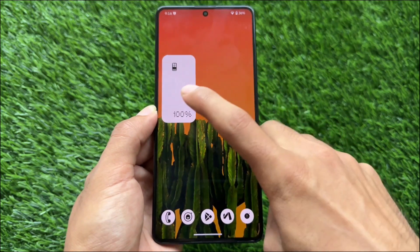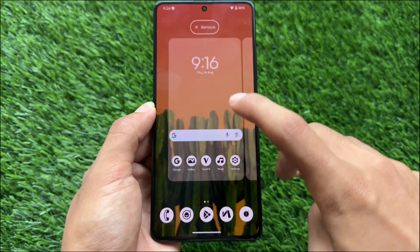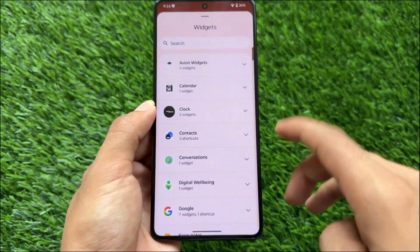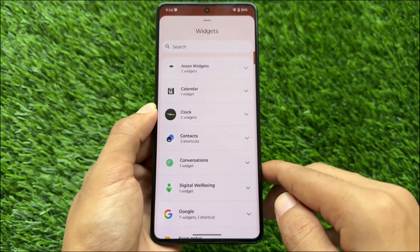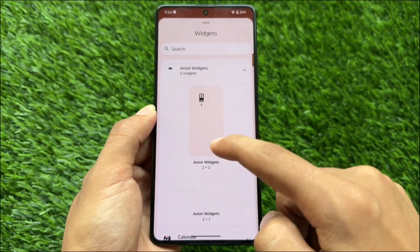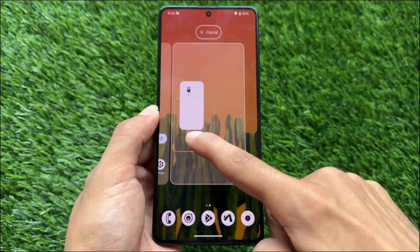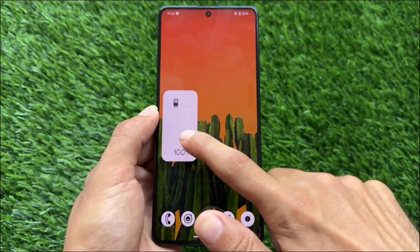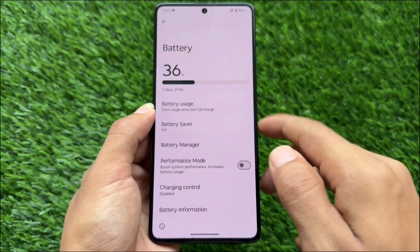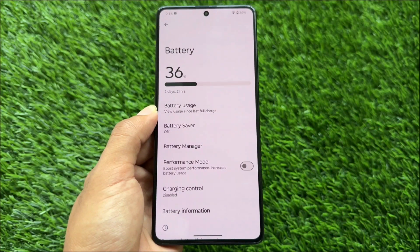With the new update, while making this video, there's a new widget available. If you move to the widget section, we have Axion widgets — including this battery-style widget. And while making this video, we're also getting more updates such as a photo widget and more.